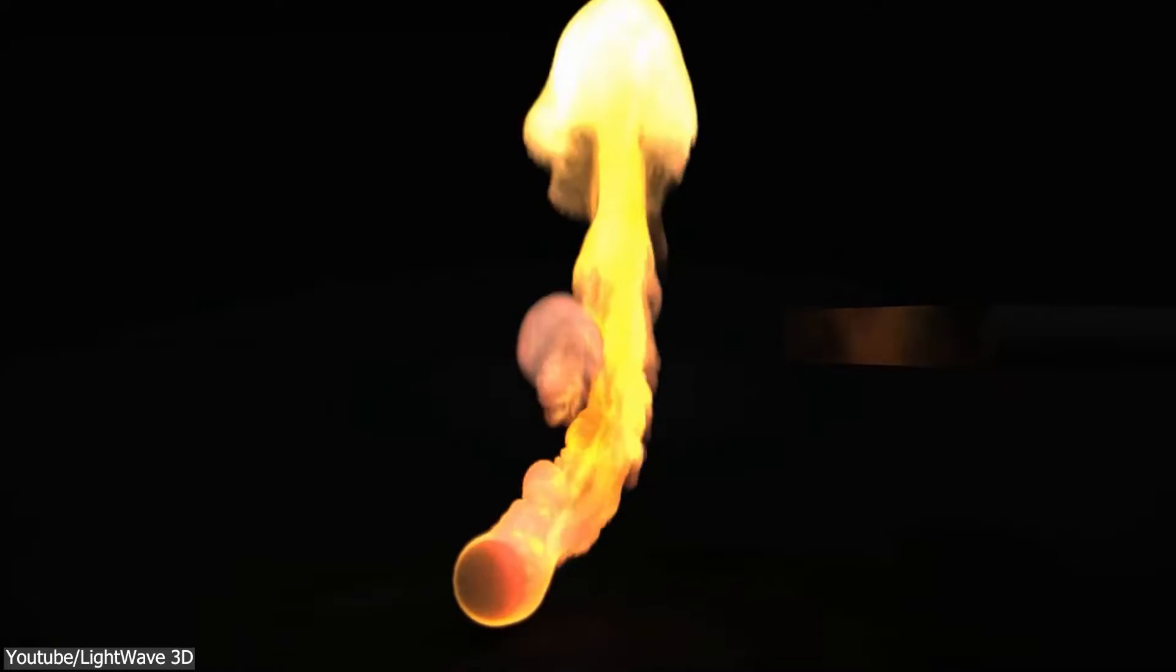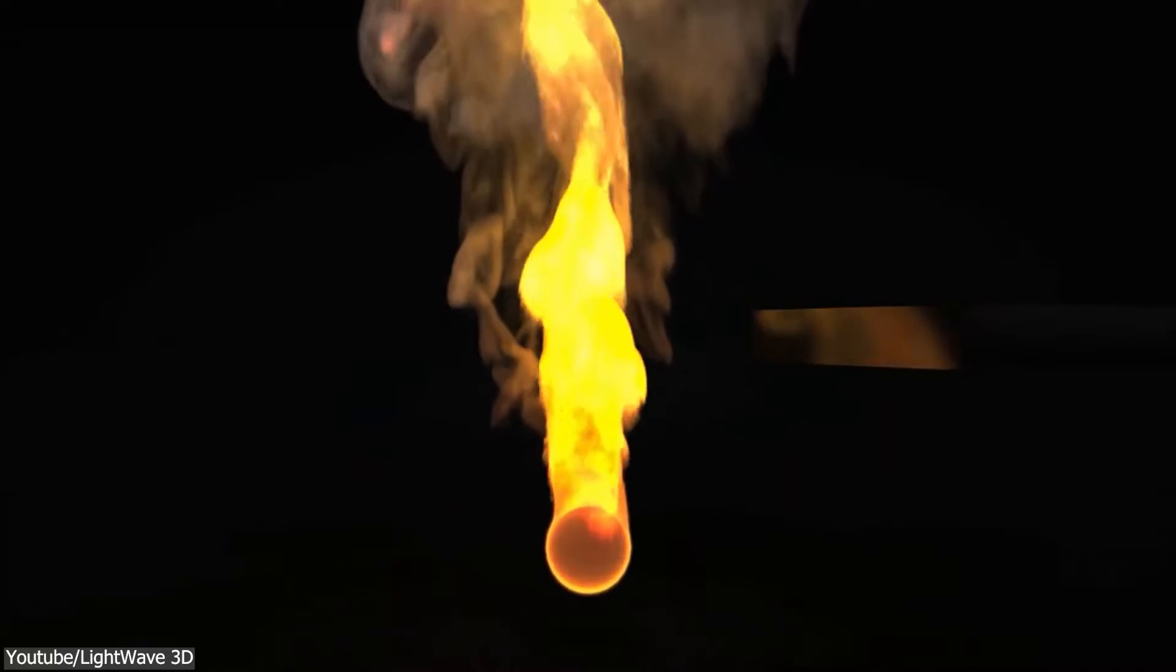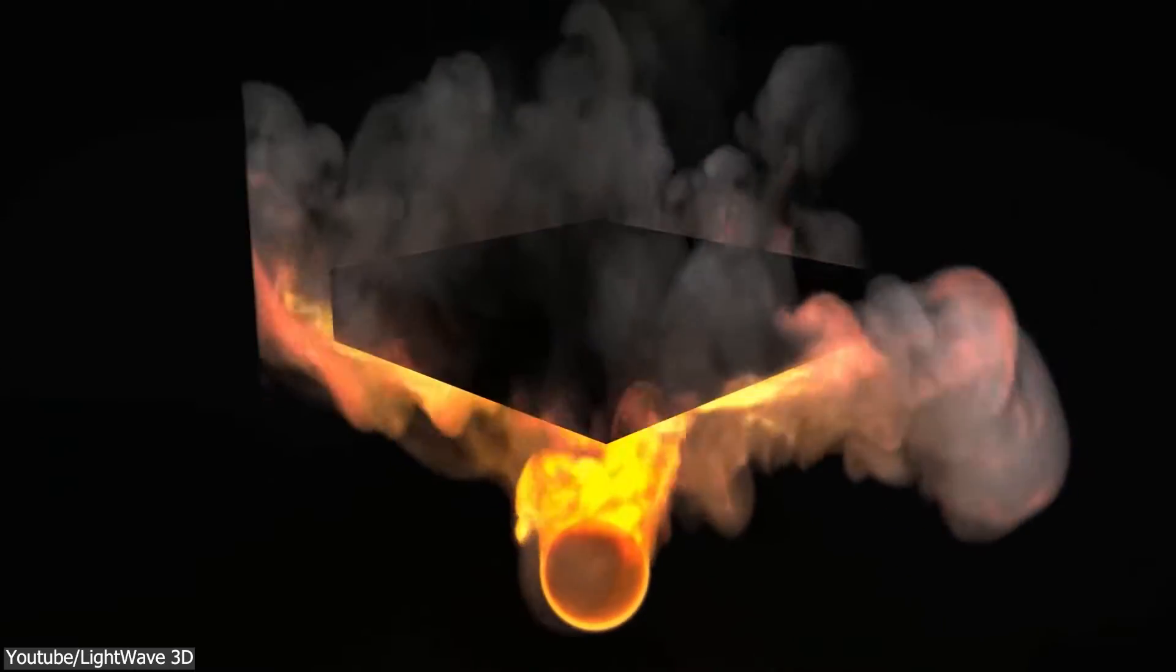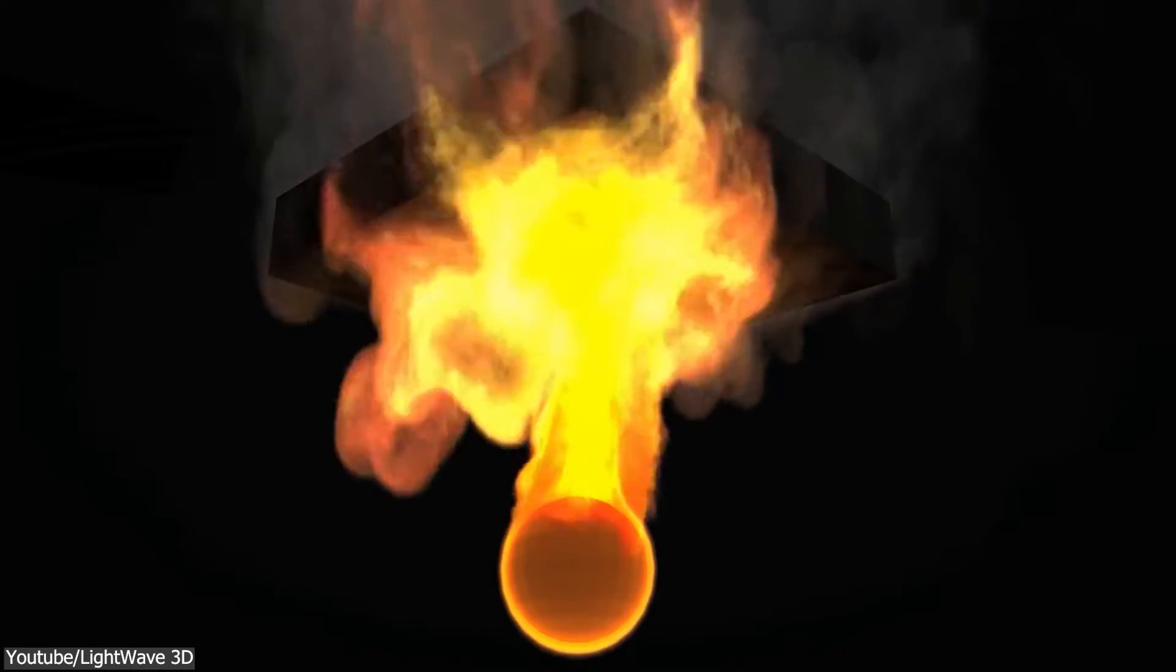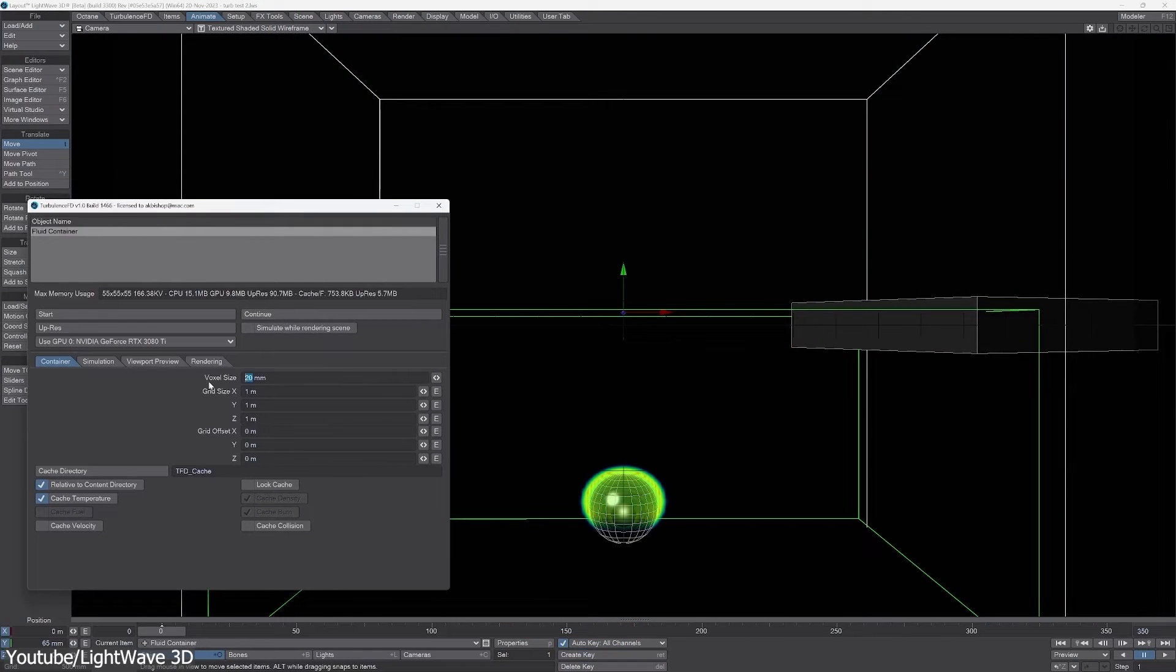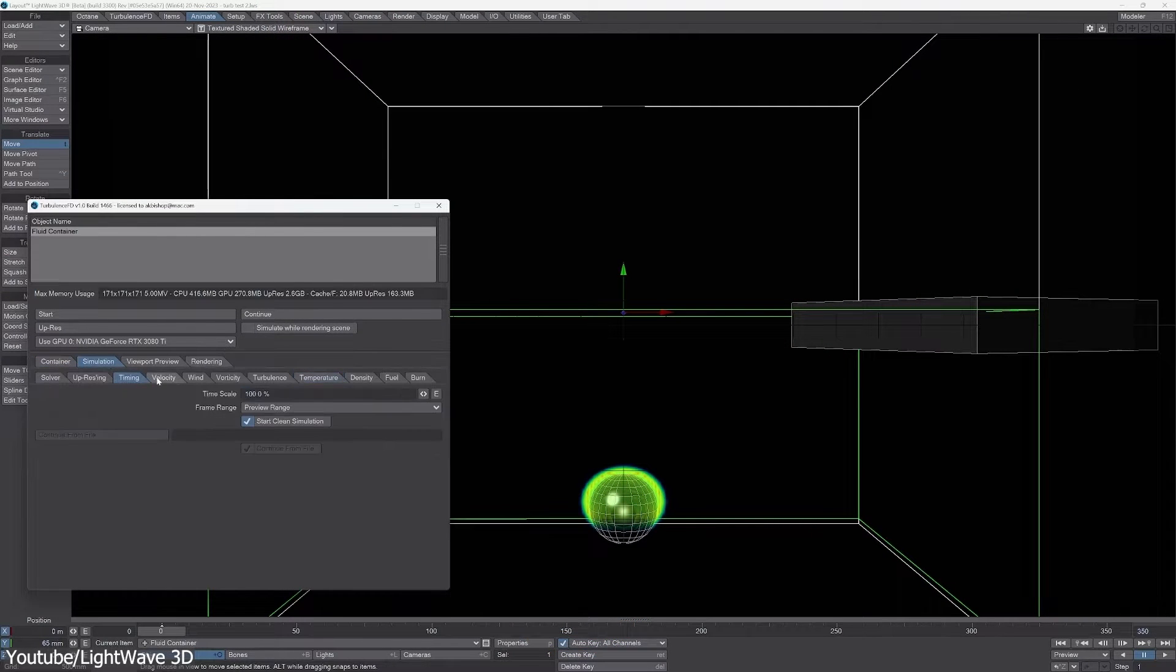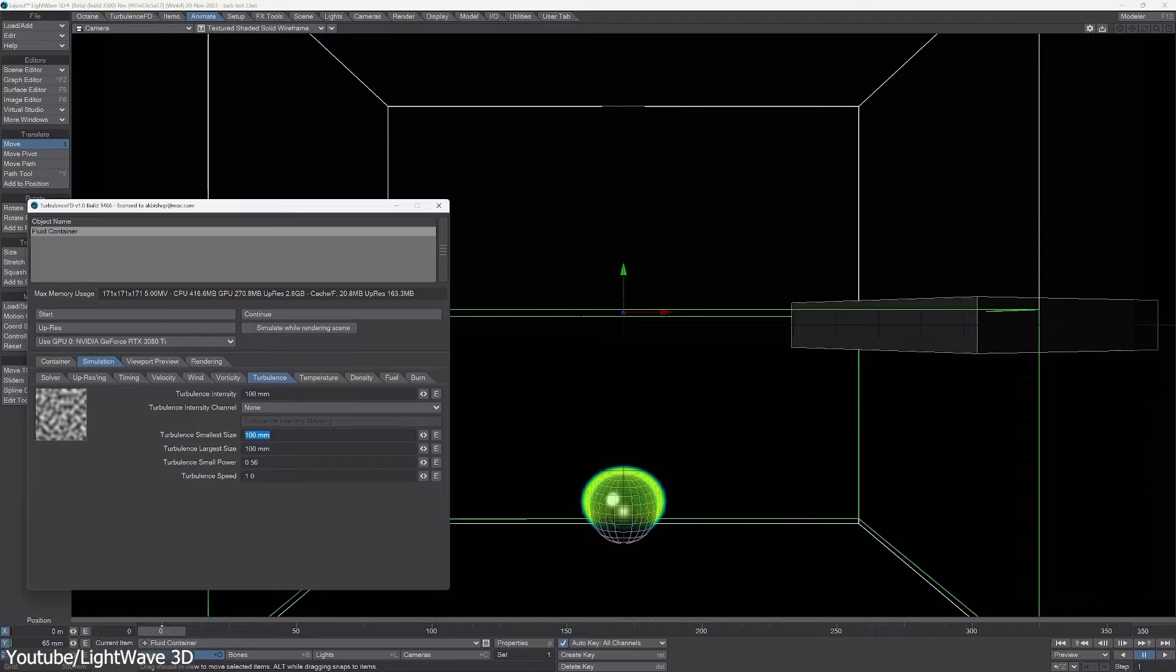One of the best news about this release is that Turbulence FD that was acquired by Lightwave Digital is now included in all 2023 licenses, which is great. This voxel-based Gaseous Fluid Dynamics plugin is well-suited for creating realistic fire, smoke, and other fluid effects, and it is GPU-accelerated for efficient performance.